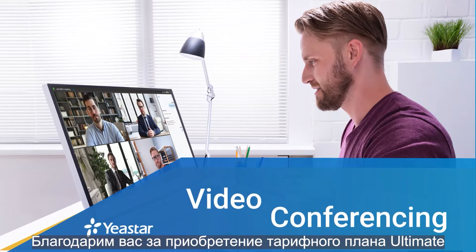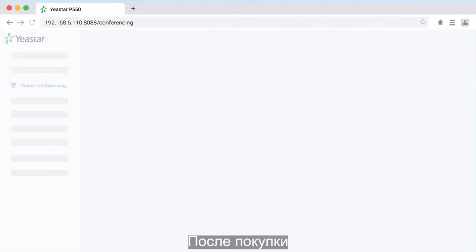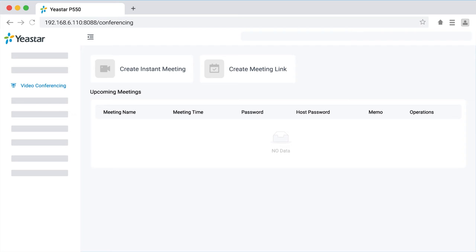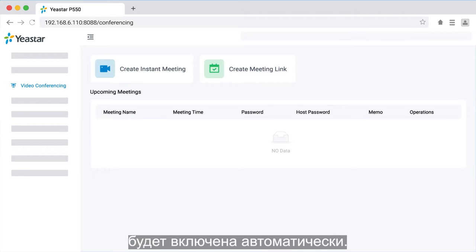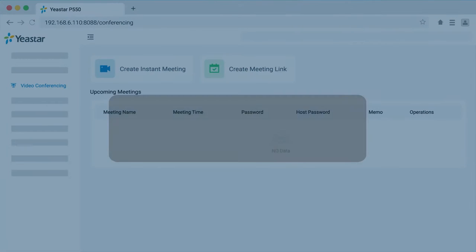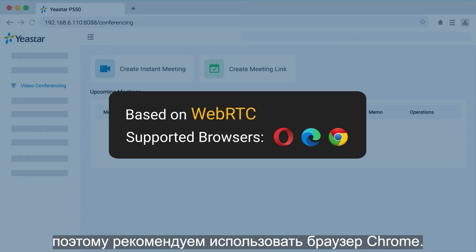Thank you for purchasing the ultimate plan of Yay Start P-Series PBX. Once purchased, the video conference function will be enabled automatically. This function is based on WebRTC, so we suggest using Chrome for PC.